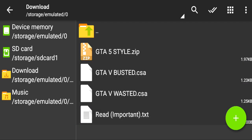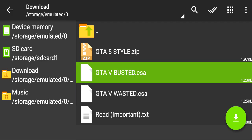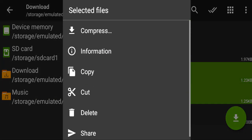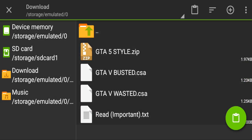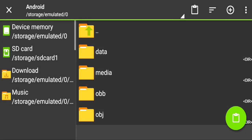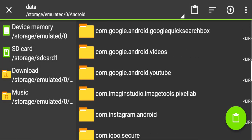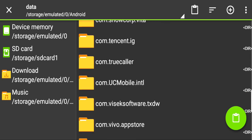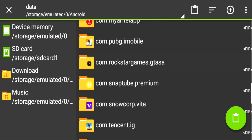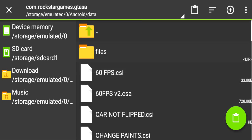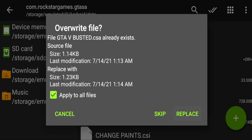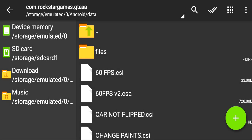After downloading, you will get two files. Find the GTA 5 folder. Then paste your file into it. You have to choose the option 'Apply to all' and then 'Replace'. That's it — it's an easy installation and you can do it very well.